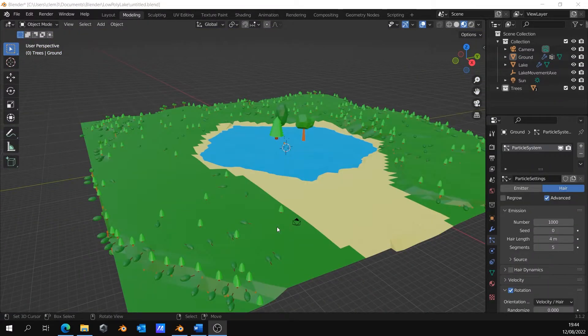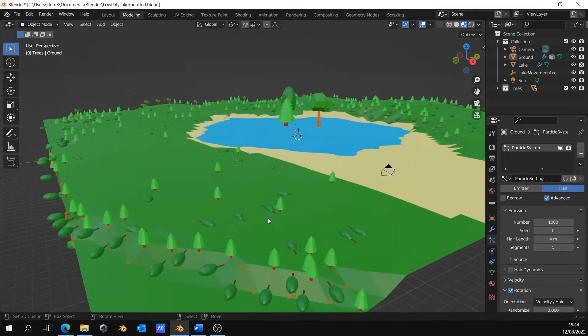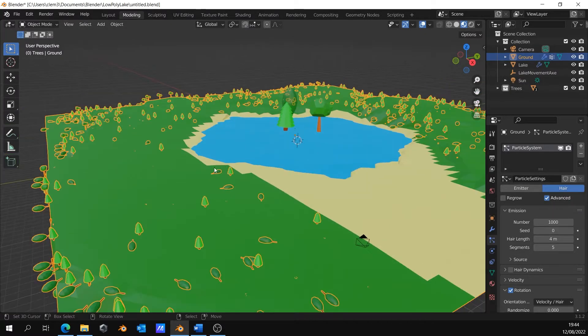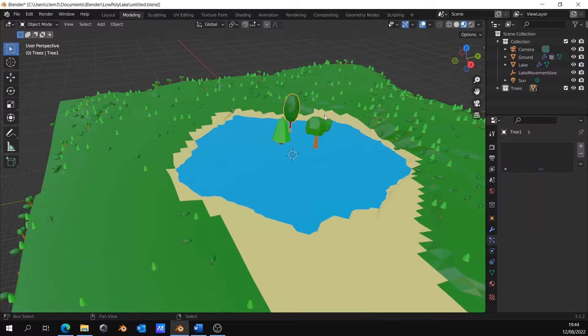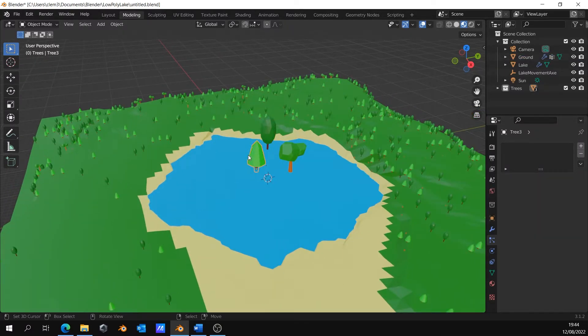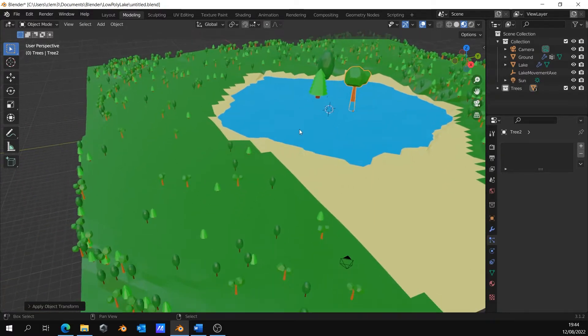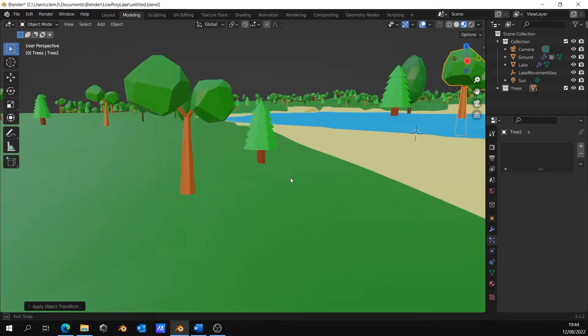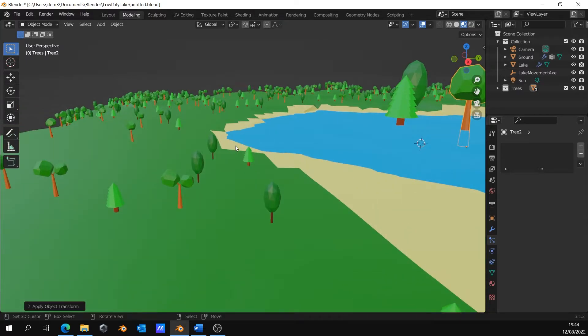In the particle system, click advanced. Some trees have wrong rotation and we need to fix it. So, to do it, select your trees and apply rotation and scale for all your trees. Now, we can see that all the trees are correctly rotated.